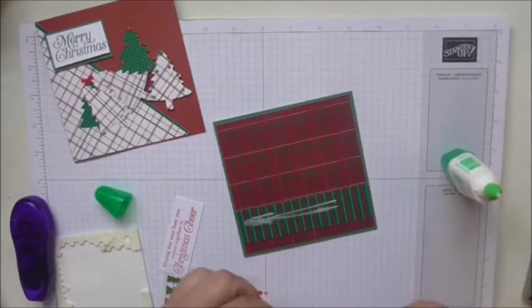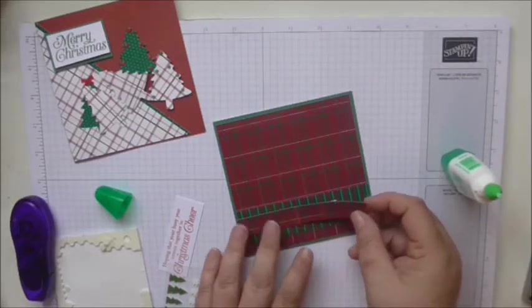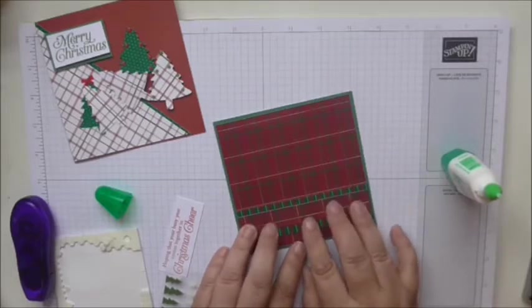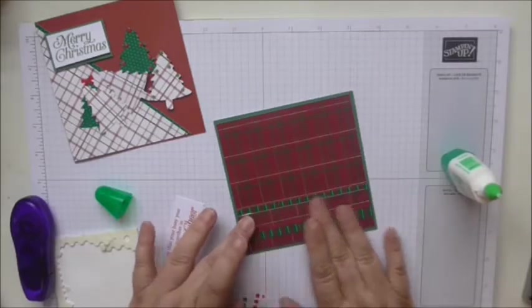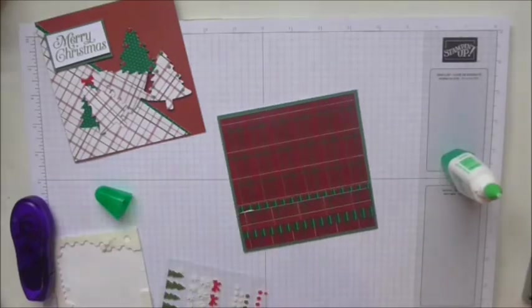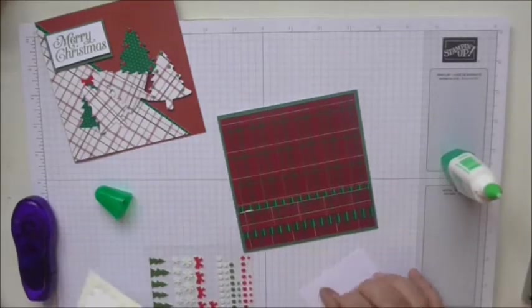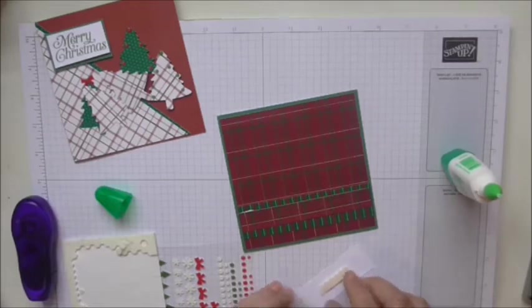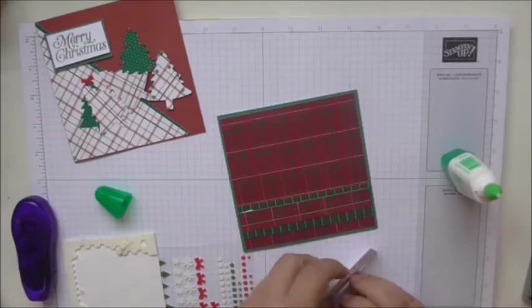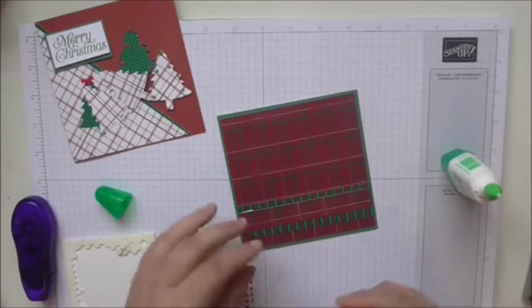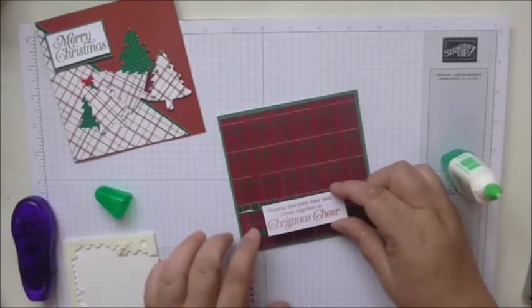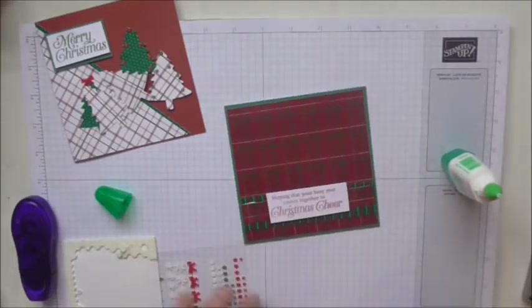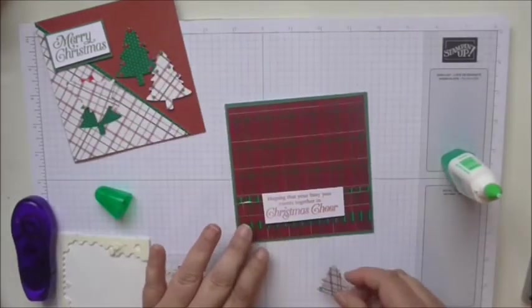And then that I'm going to just put across there. So that one's going the other way. And then my sentiment, again I'm going to use some of the end strip to put that on. I'm going to put that in the center like so.